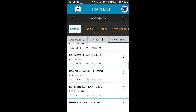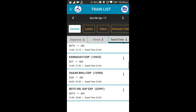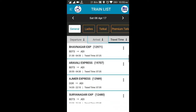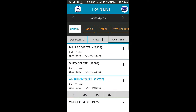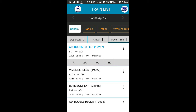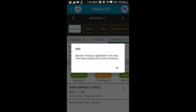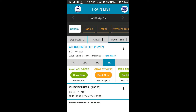There are various train options available. For example, let's say we want to travel on the Duranto train. Once you click on it, you will get different class options: 3E, 3A, 2A, and 1A. When you click on a class option, you will get the status of tickets and seats available.